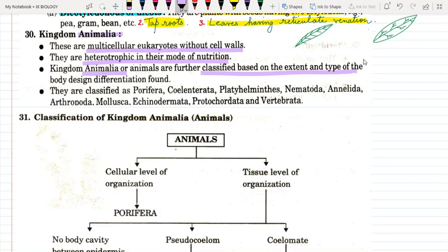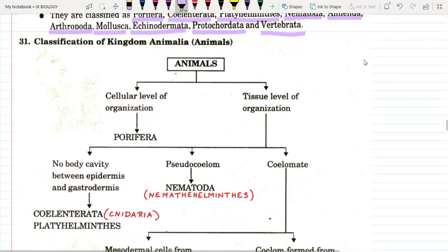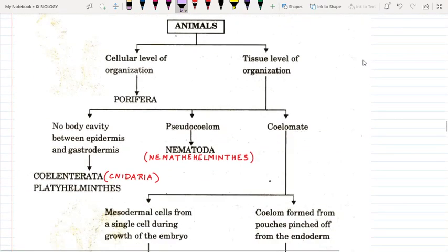They are further classified into various phylums. There are ten phylums: Porifera, Coelentrata, Platyhelminthes, Nematoda, Annelida, Arthropoda, Mollusca, Echinodermata, Protochordata, and Vertebrata. You can see this chart in your NCERT. If we organize animals on the cellular level, the first is Porifera.